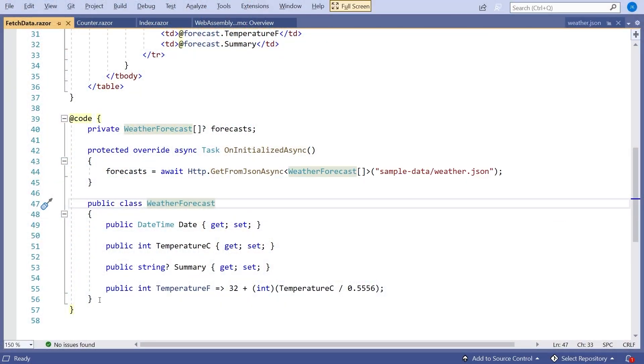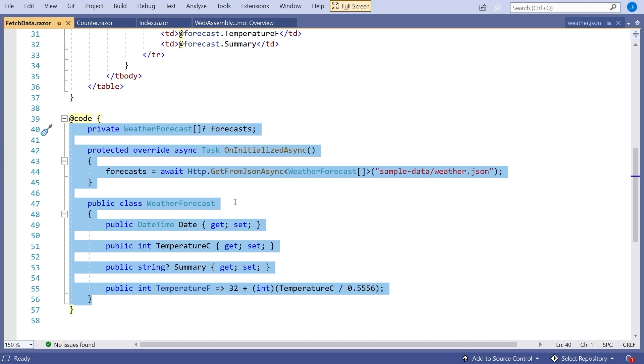In Blazor WebAssembly, all the code in that C# block is actually running in the browser — that is the remarkable thing about Blazor WebAssembly. In more traditional web applications using Angular, React, Vue, or something like that, you would write your browser code in JavaScript or TypeScript, because JavaScript is the language understood by browsers. But now with Blazor WebAssembly, you can actually write C# and have that C# running within your browser.